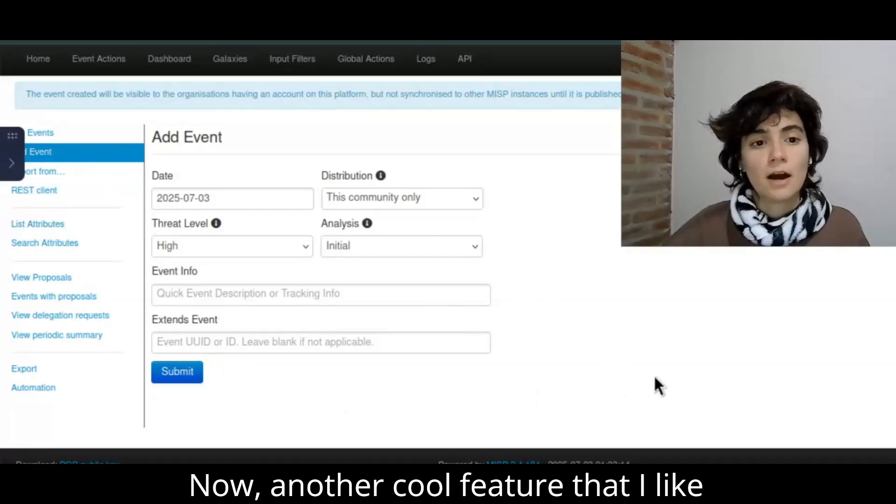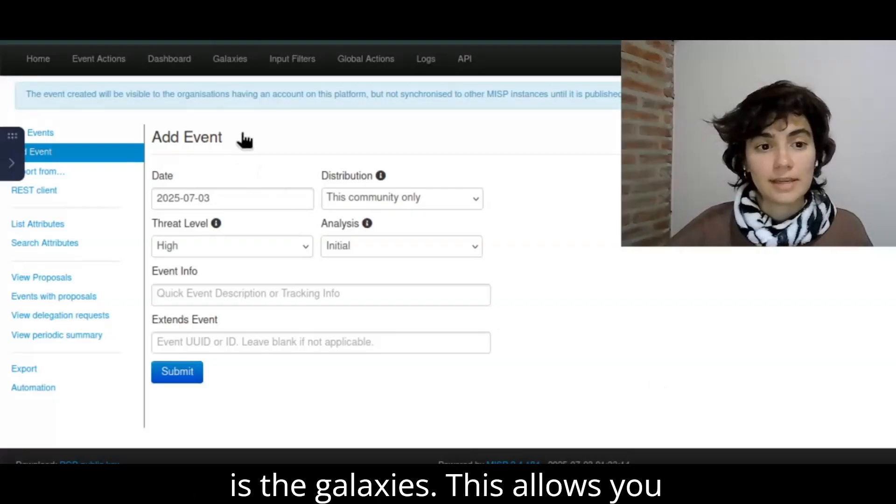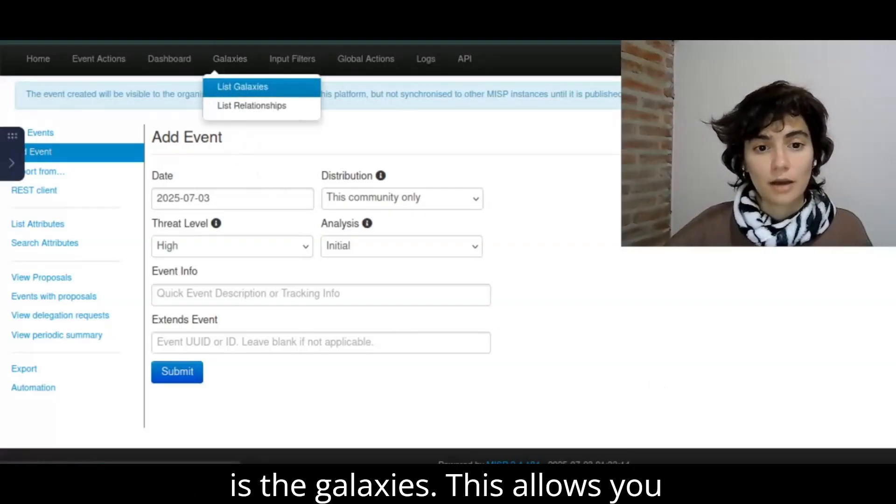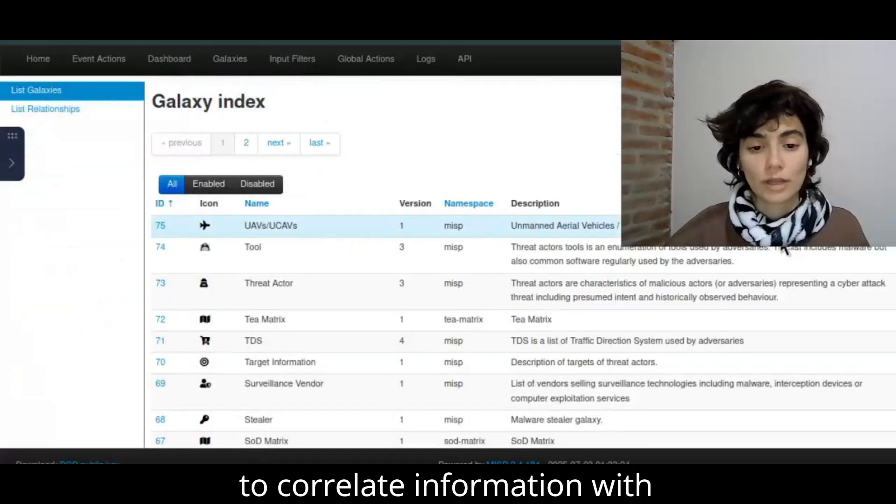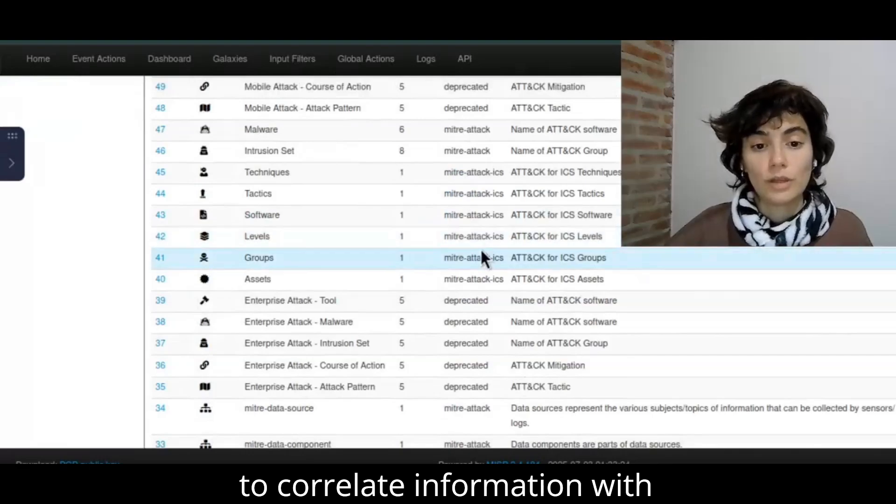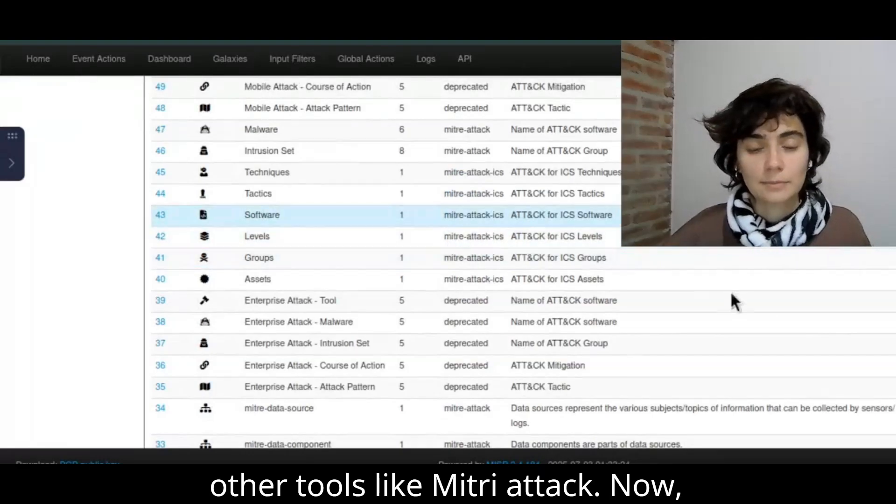Now, another cool feature that I like, it's the galaxies. This allows you to correlate information with other tools, like MITRE ATT&CK.